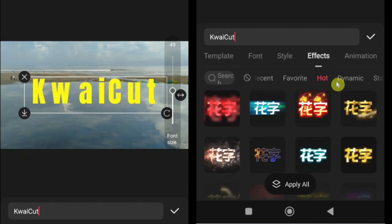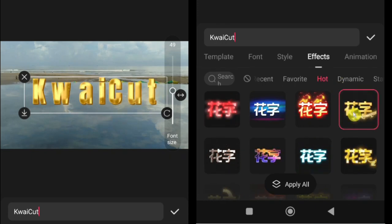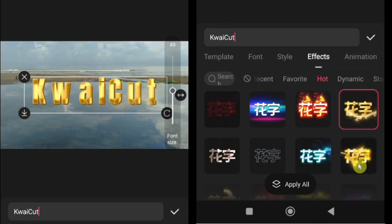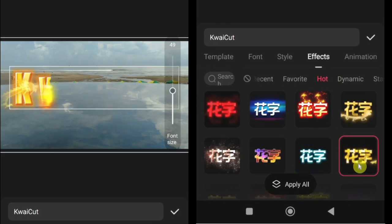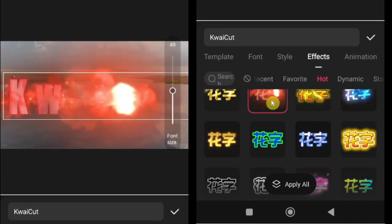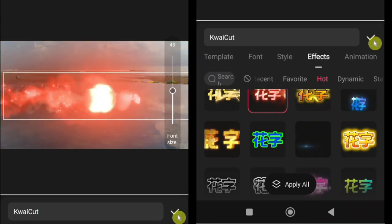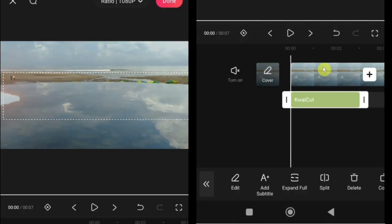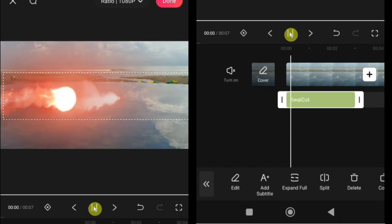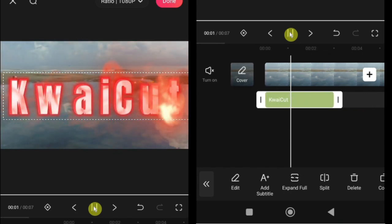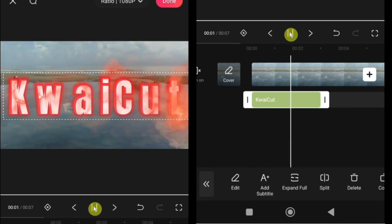Here's how to use effects in KwaiCut. Tap on effects. Browse through the available text presets. Tap on a preset. It will automatically apply to your text. Preview your video to see how the styled text looks on screen. Use effects wisely. Choose styles that enhance readability without distracting from your video content.